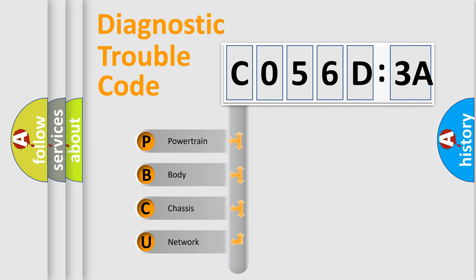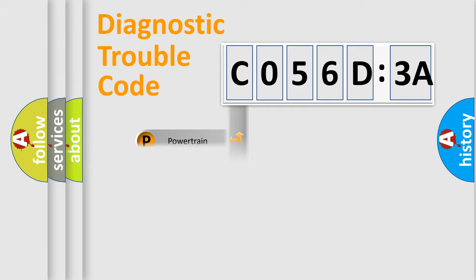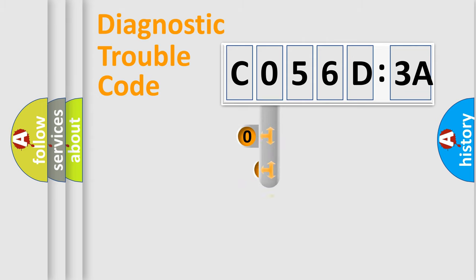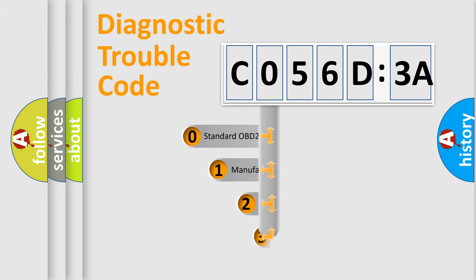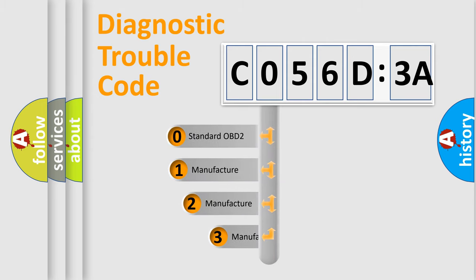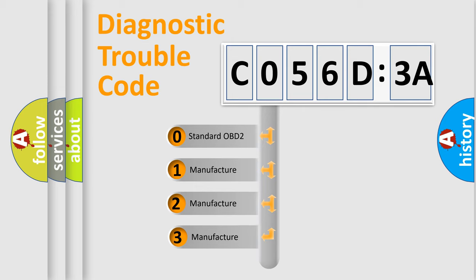We divide the electric system of automobiles into four basic units: Powertrain, Body, Chassis, and Network. This distribution is defined in the first character code.